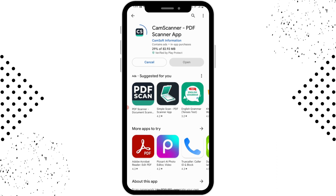Then you can use your CamScanner application. That's it! If you have any questions, feel free to comment below. Thanks for watching.